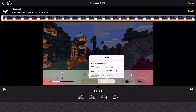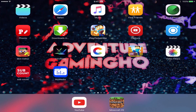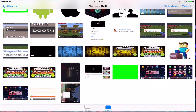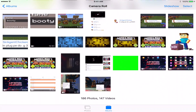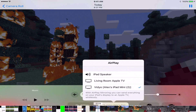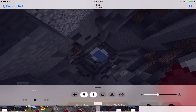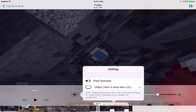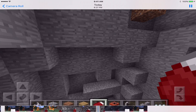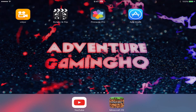Once it's done it will say it's saved. Go to your camera roll and there's your finished video. Press play — now you can scrub through it properly, it's no longer stuck on one frame, and you can see it looks crisp.